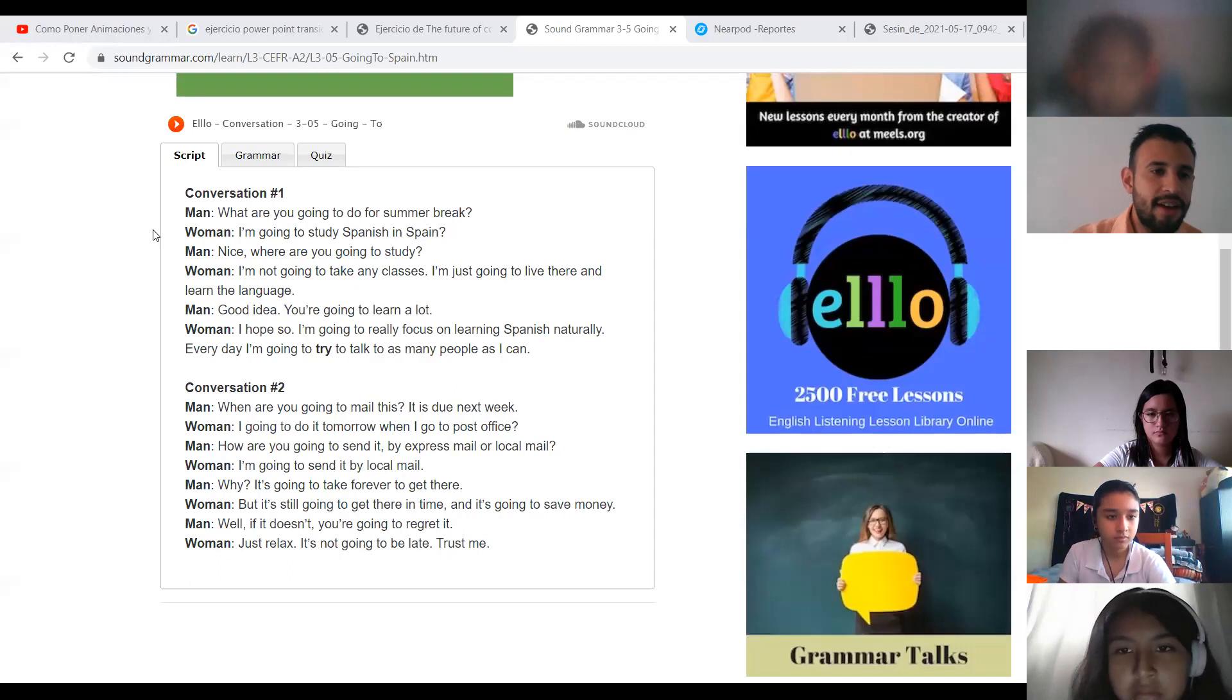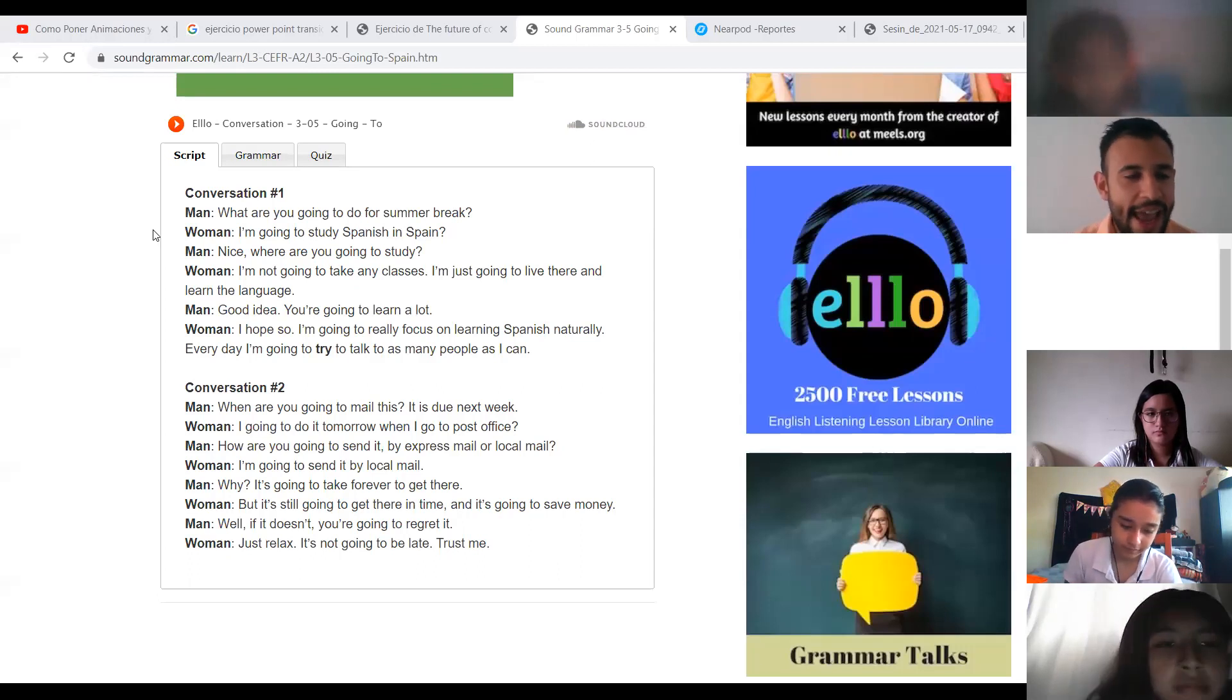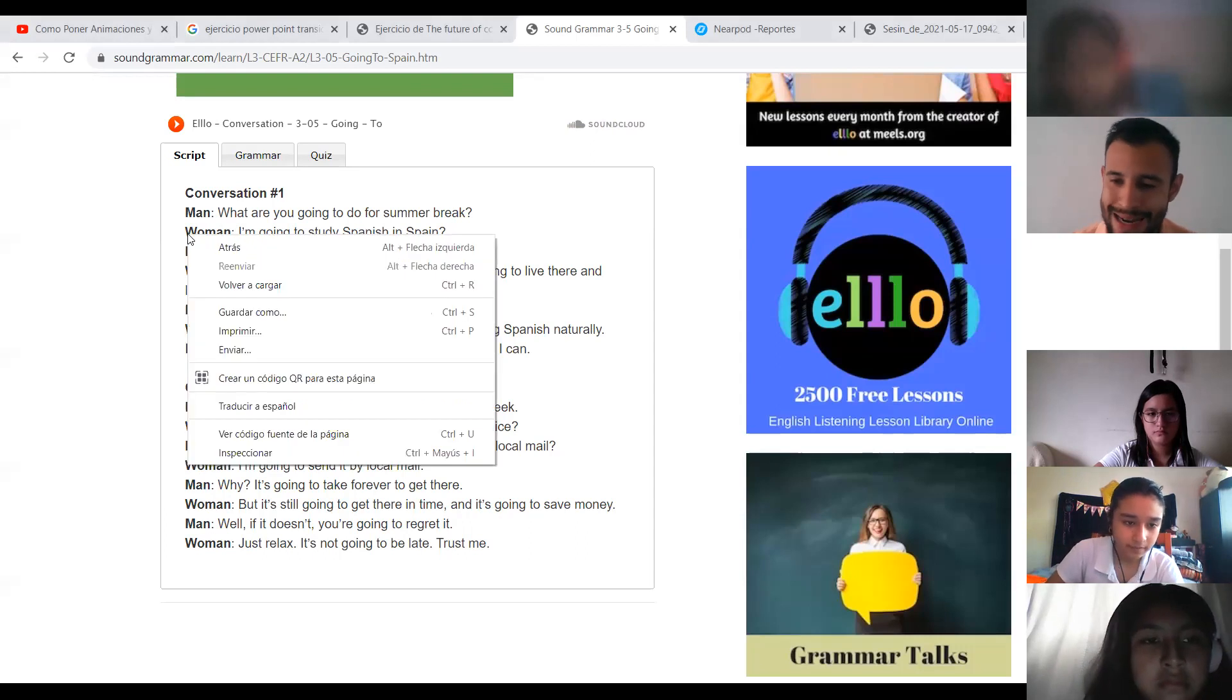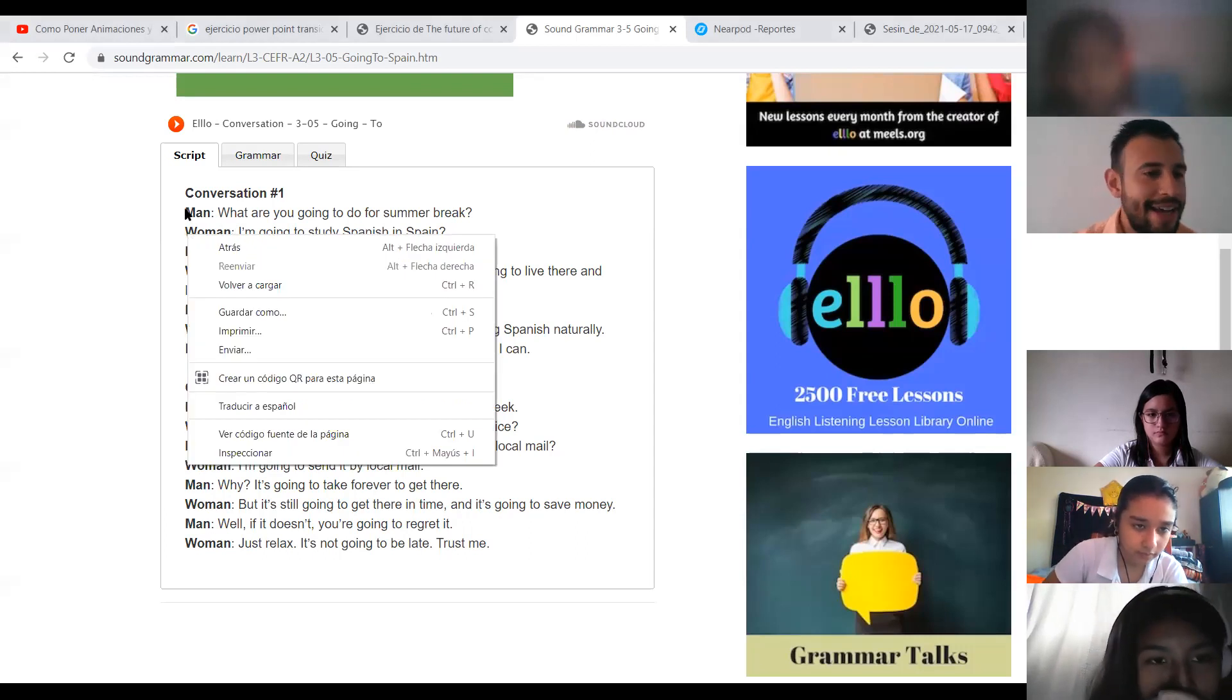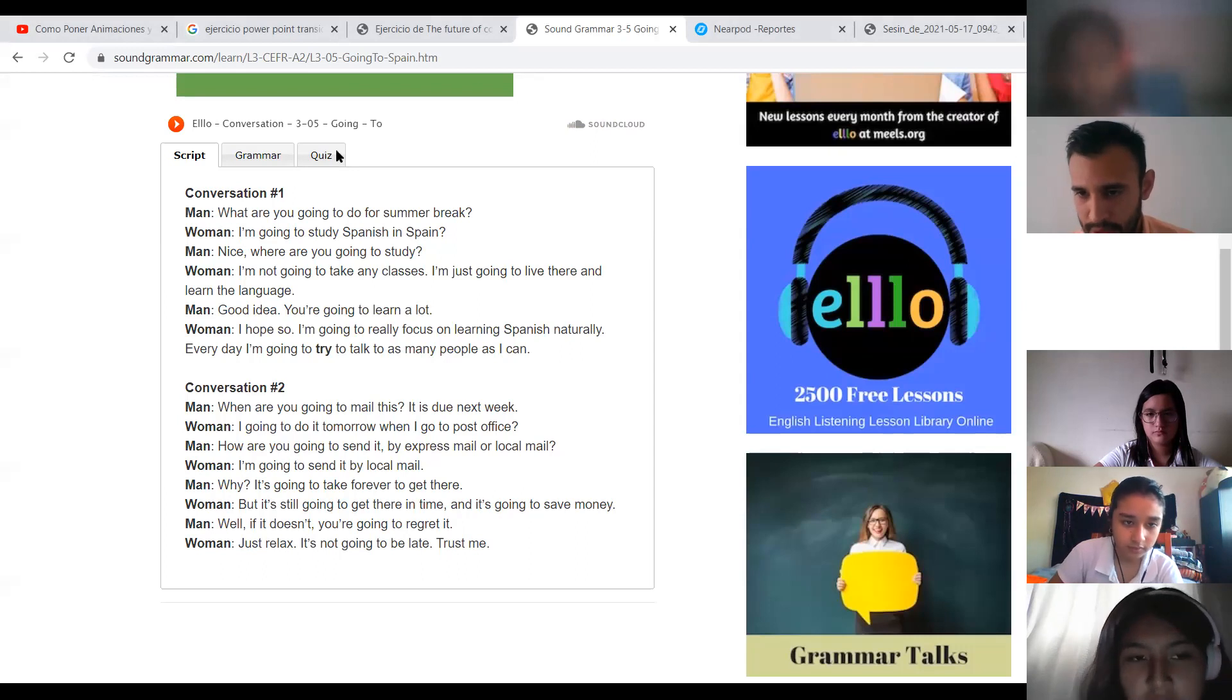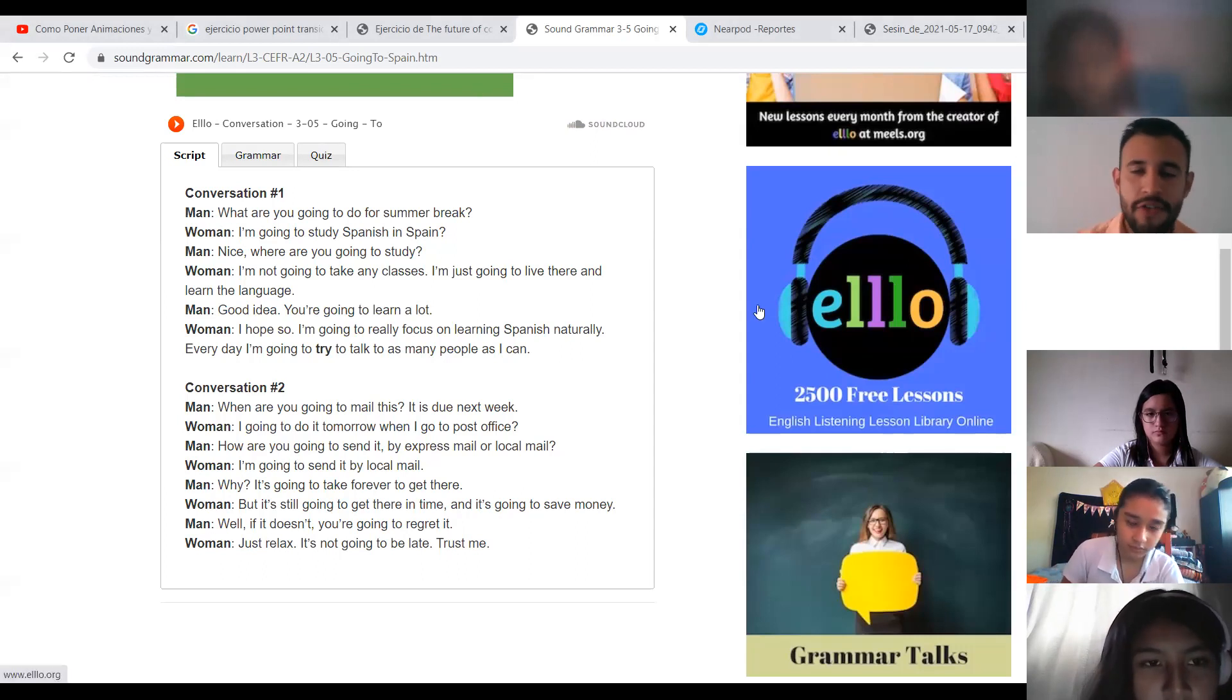Okay, in conversation one, LM, you are going to be the woman, and Ernesto, you are going to be the man. So start, start the conversation one.